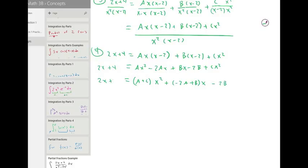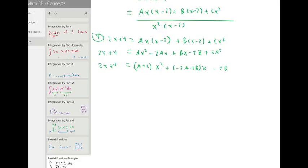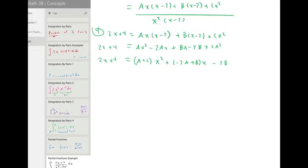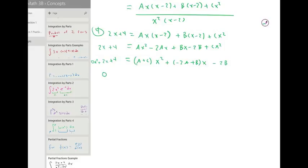So we can set the x squared terms together — and here we have zero x squared, because there is no x squared term on the left hand side. So zero equals a plus c. Setting the linear terms together: two equals minus two a plus b. And four equals the constants: negative two b.